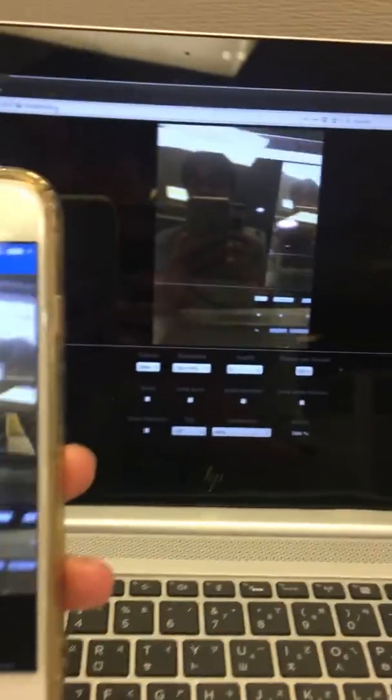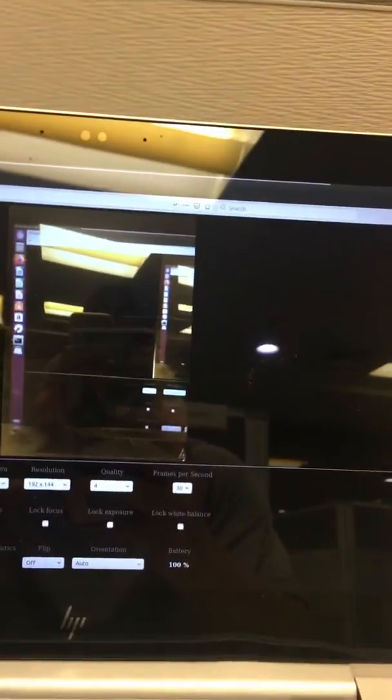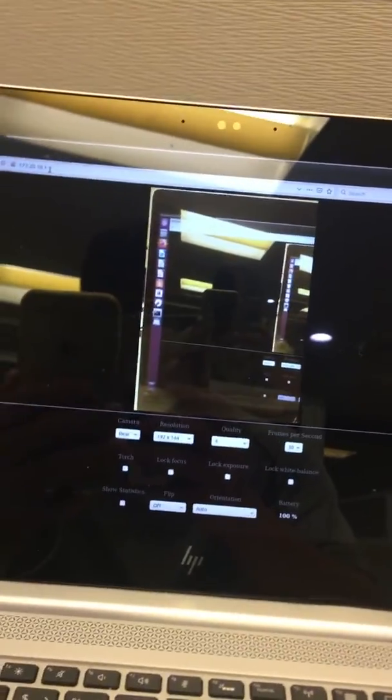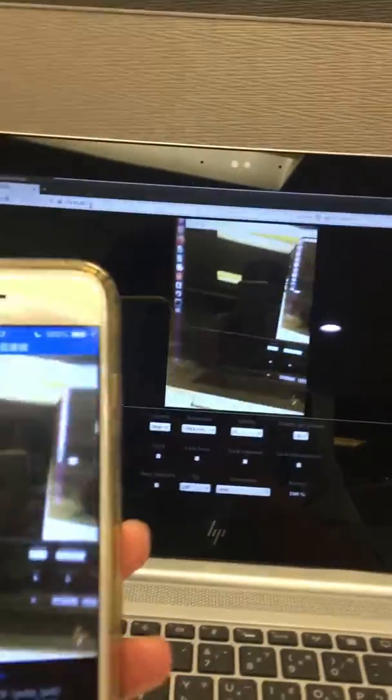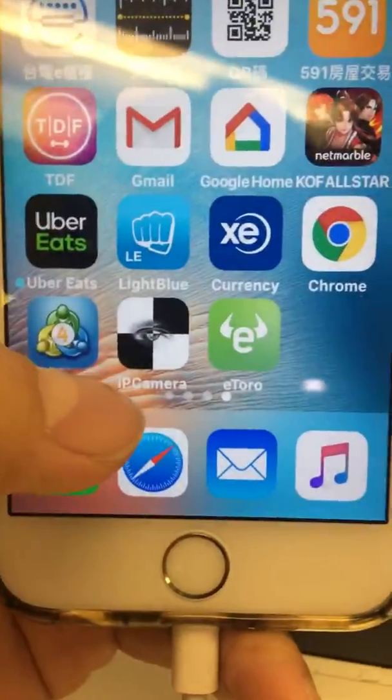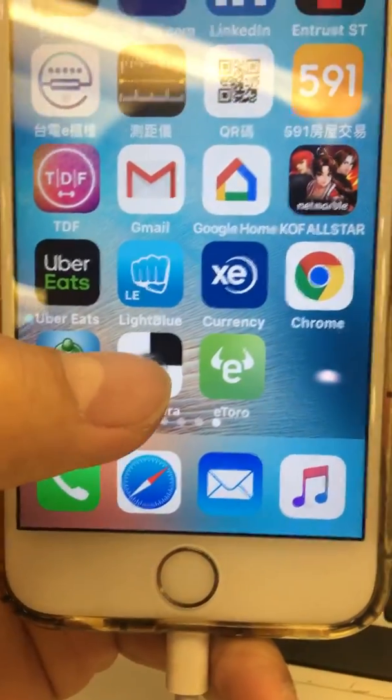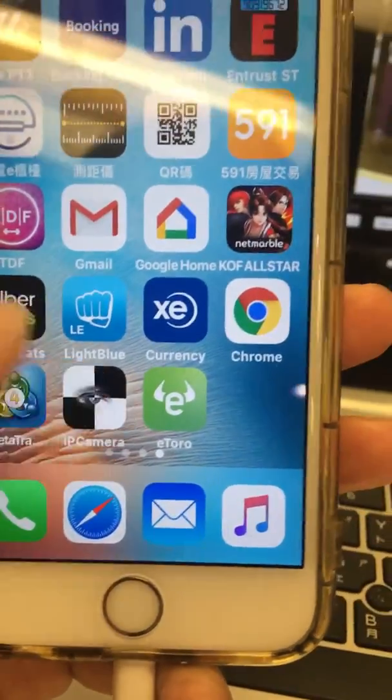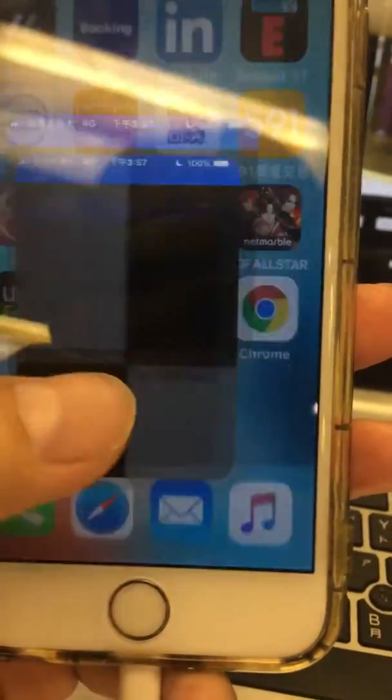Hey guys, this is the iOS output video stream to Ubuntu 18.04. I will demo you how to use this entire setup. I installed this app, IP Camera, on my iPhone 6 and clicked it.